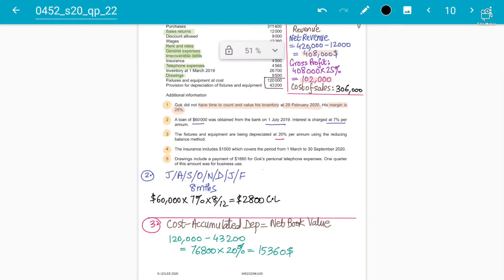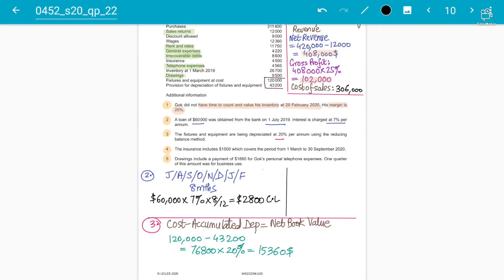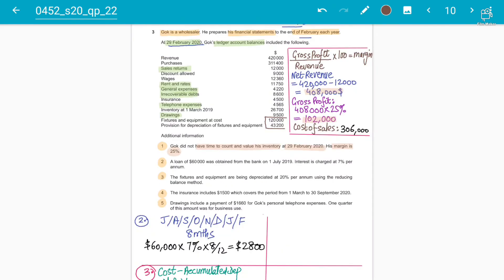We've now covered adjustments 1, 2, and 3. Adjustment 4 involves insurance — we'll continue this in the next part of the video. Make sure you show workings to the examiner so he can follow your answers.